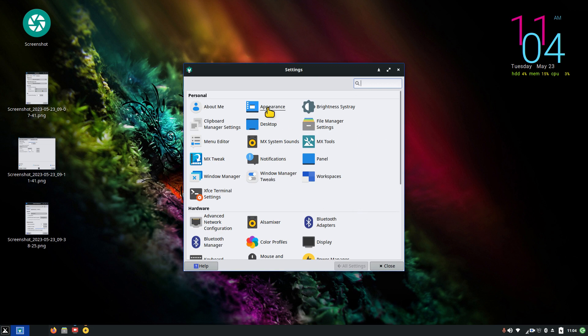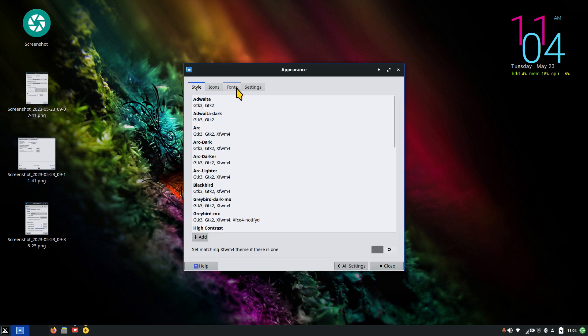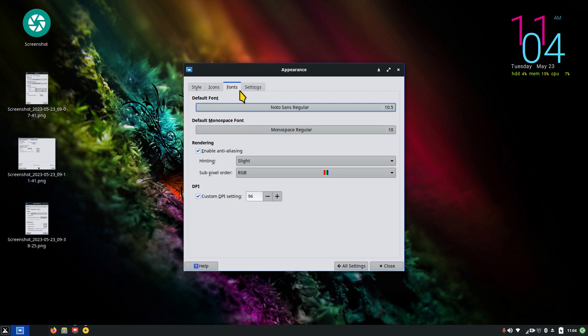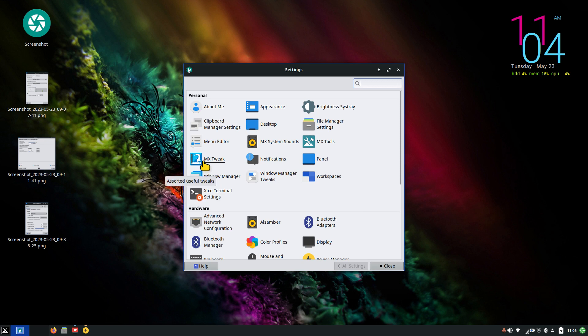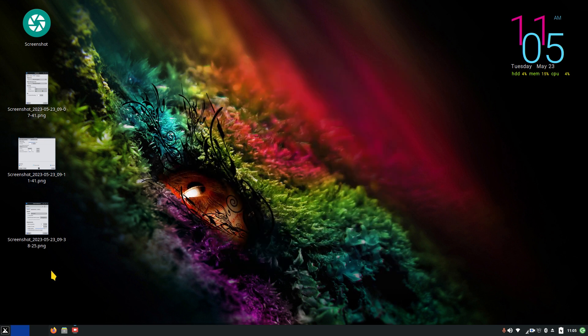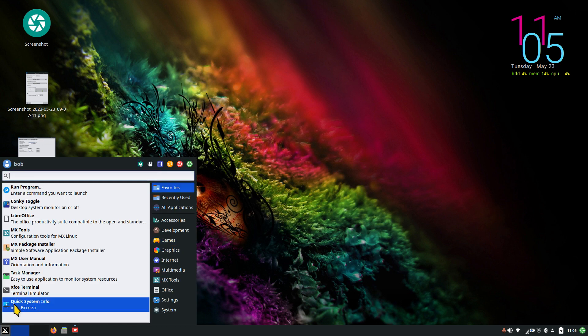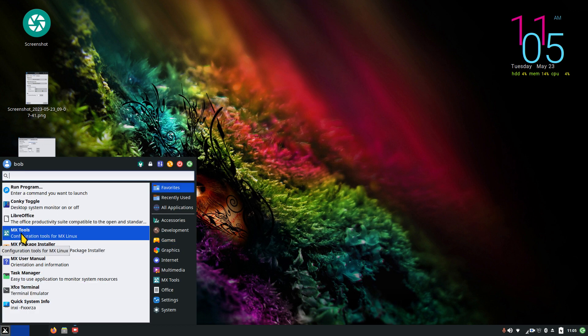You can also click MX Tools and get to just about everything from there — there are lots of different ways of doing things. I'm going to be talking about fonts, the panel, the window manager, and tweaks. I'm going to walk over to the MX menu, which is normally in your favorites — if it's not, you can certainly put it there.